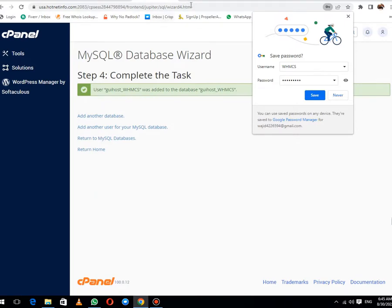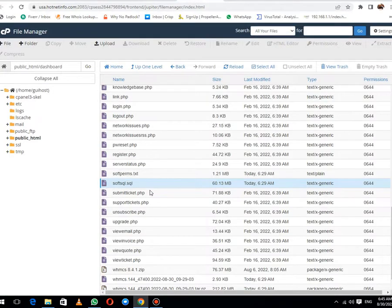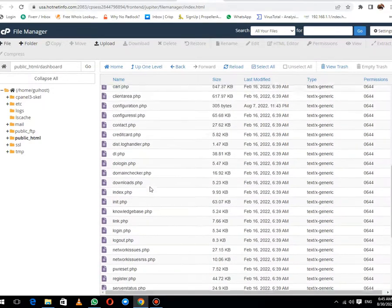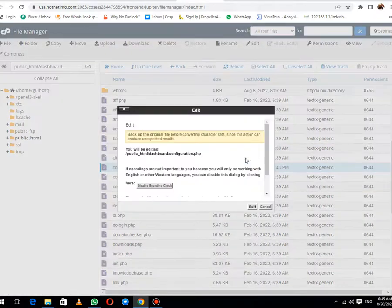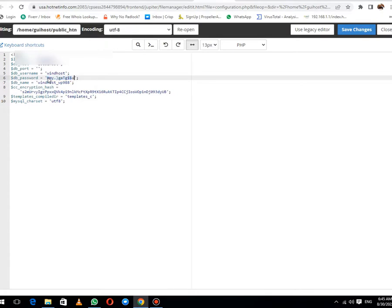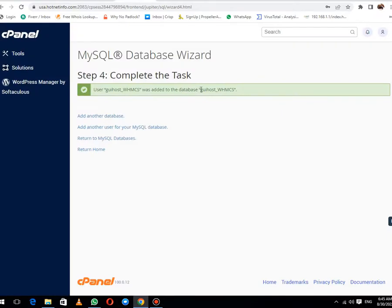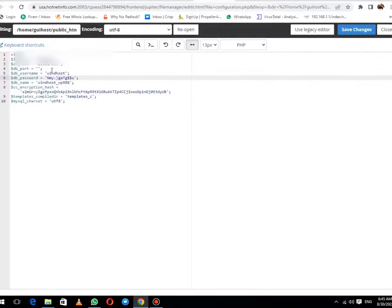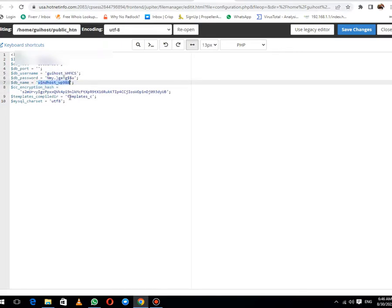Now the database has been completed. Go to the file manager again and open configuration.php file. Click on edit, then edit tab. Here first of all I will enter the password which will be here. Then this will be the username. Database username and this is the database name. Hit save changes.